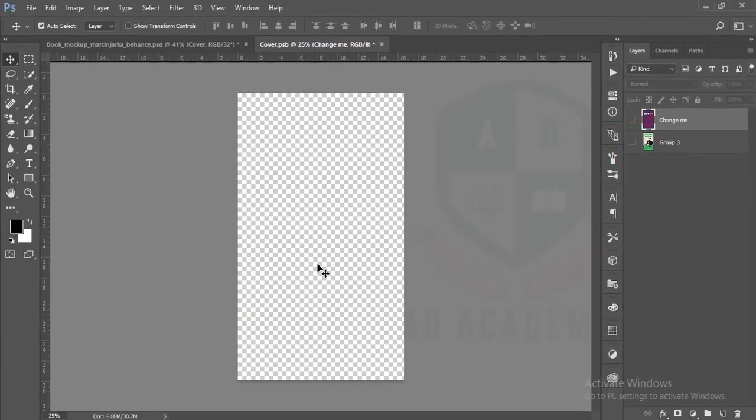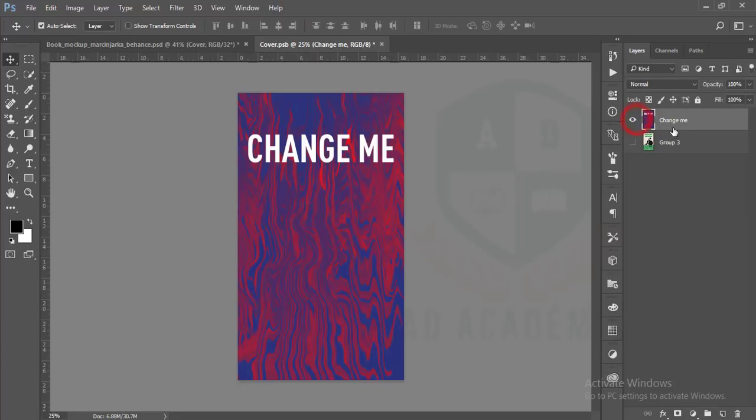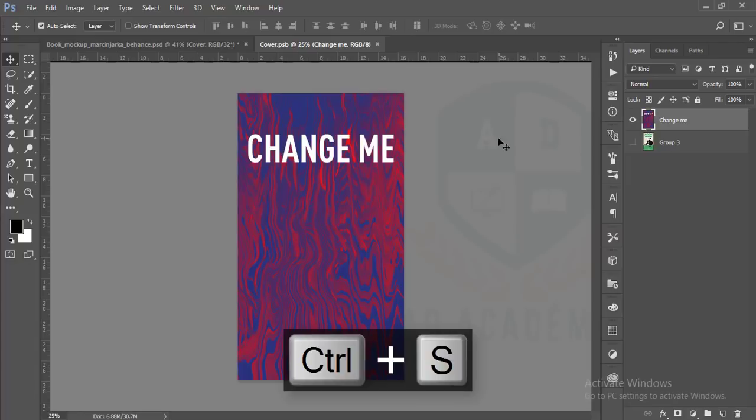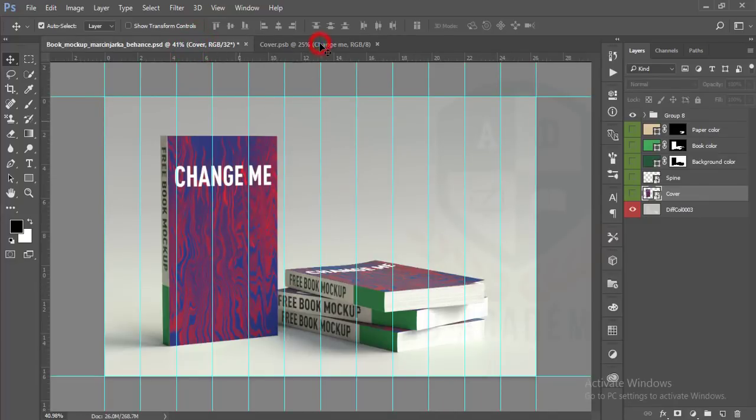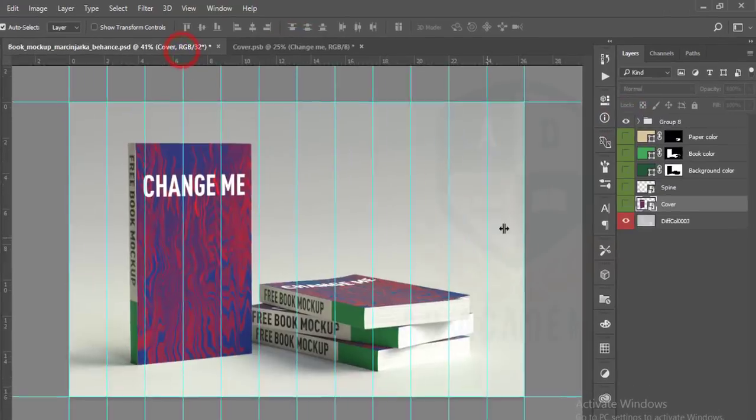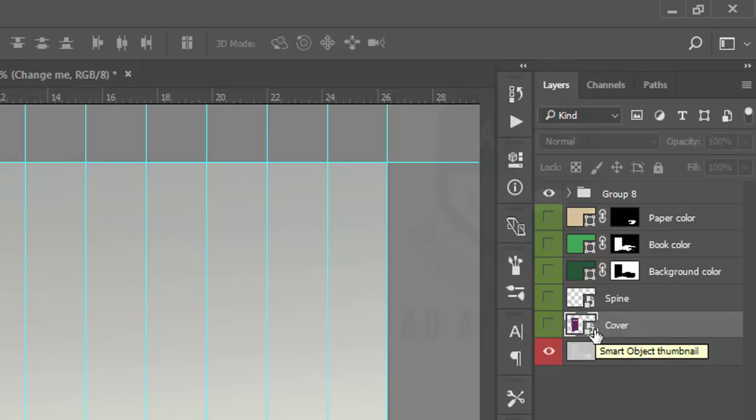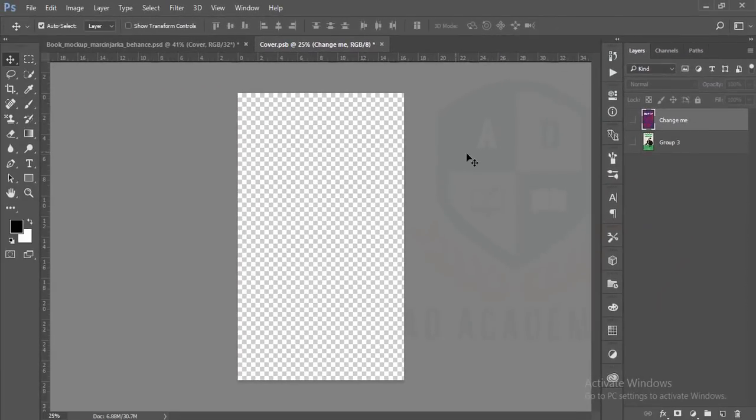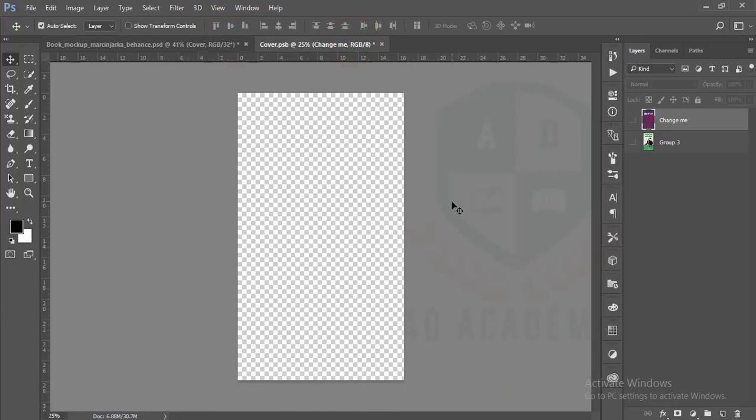If you press over there it will open in a new window and you can design here. If you design here and save it, it will save over there. This is a smart object. If you make any layer a smart object it will show you this type of icon. If you press over there it will open up a new window and you can work in this window.